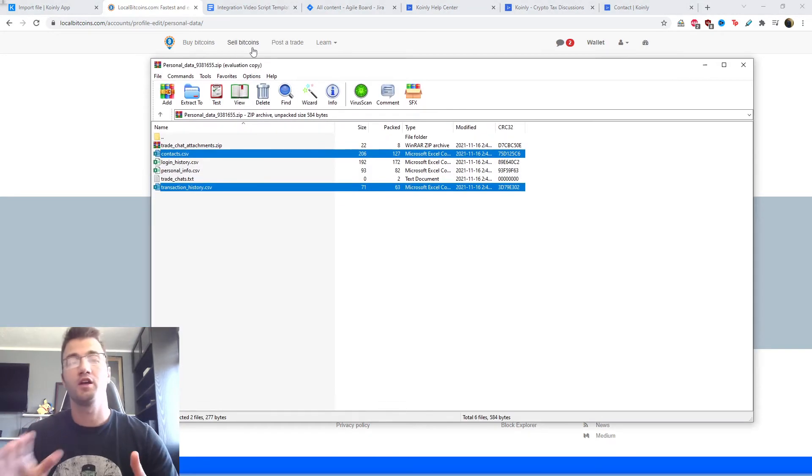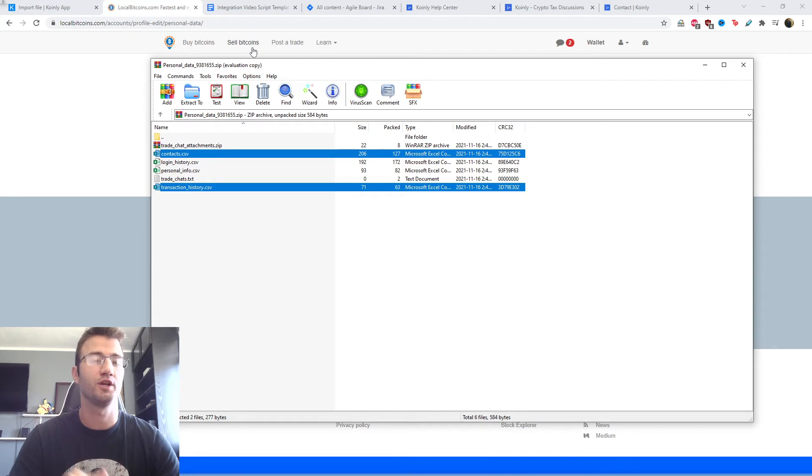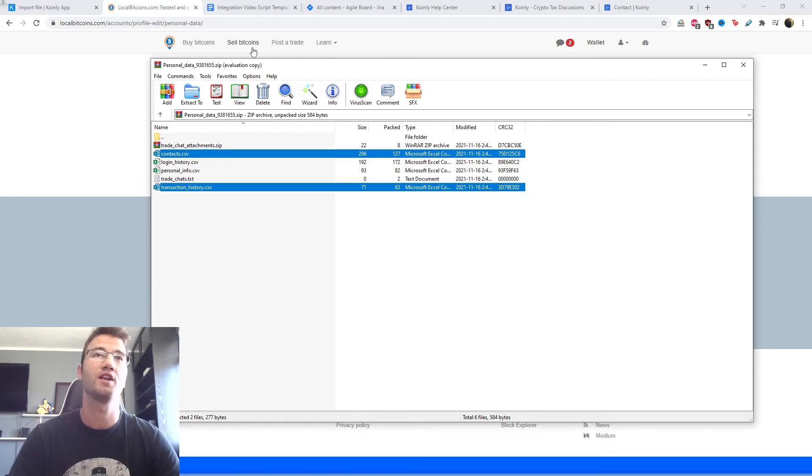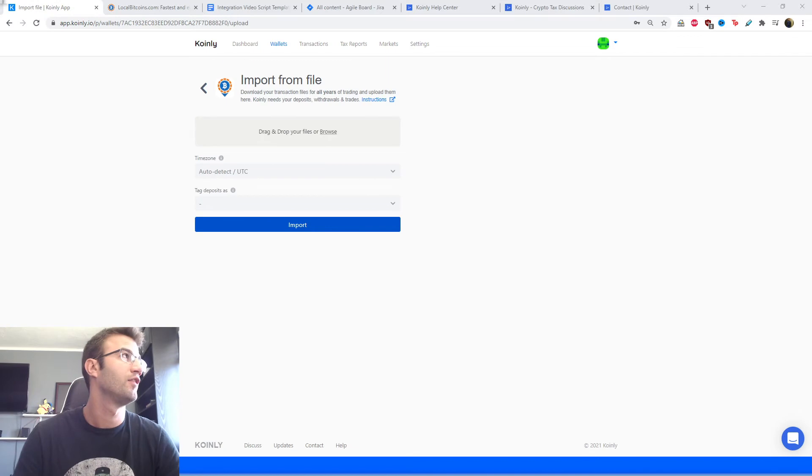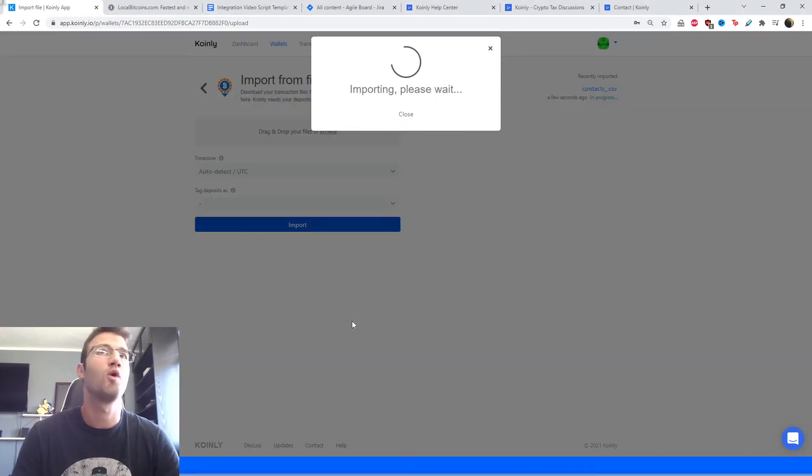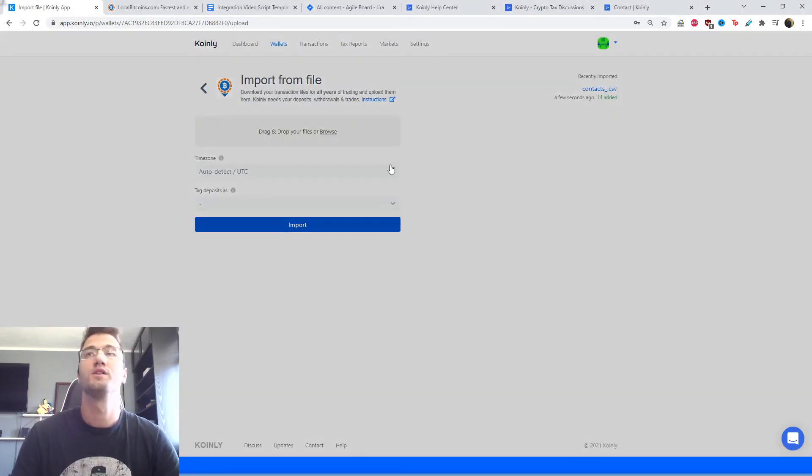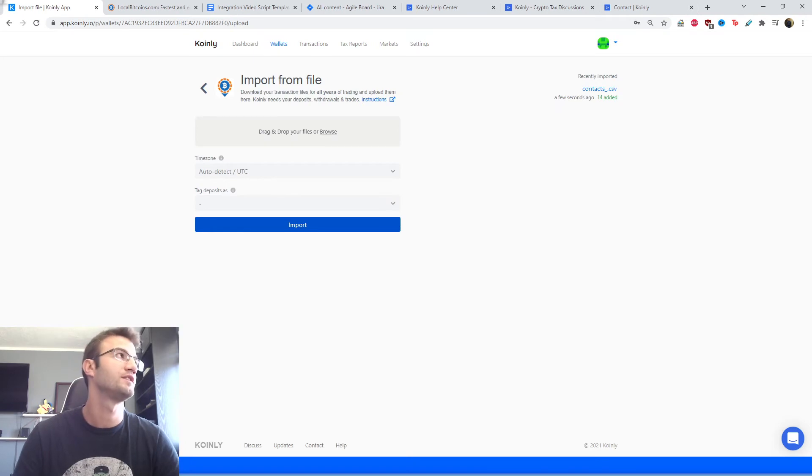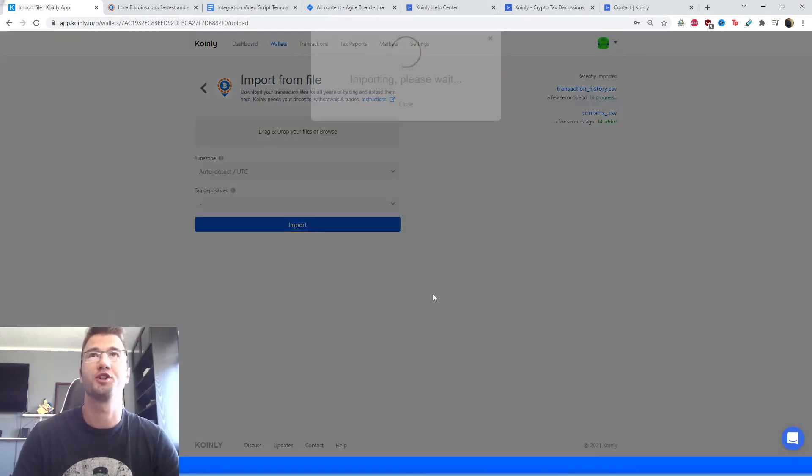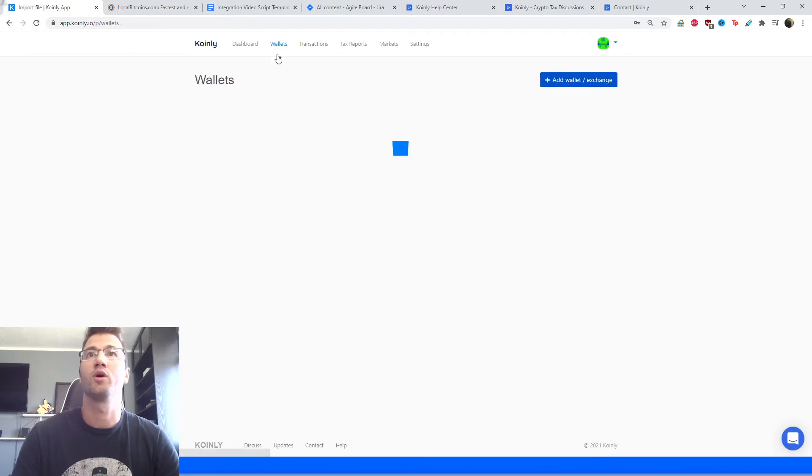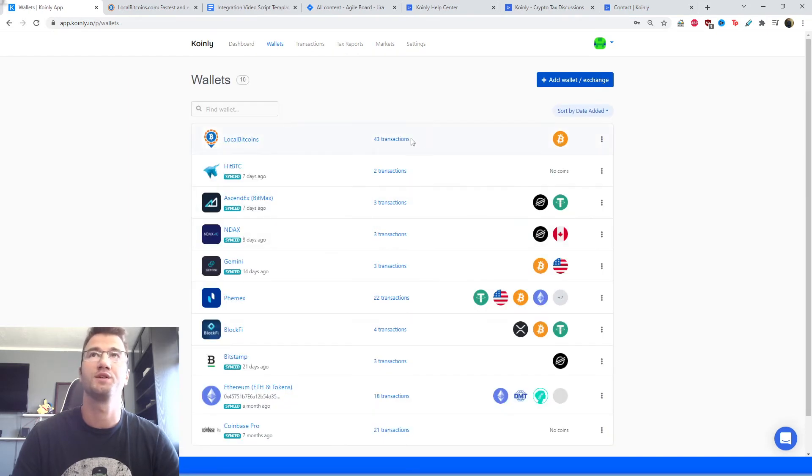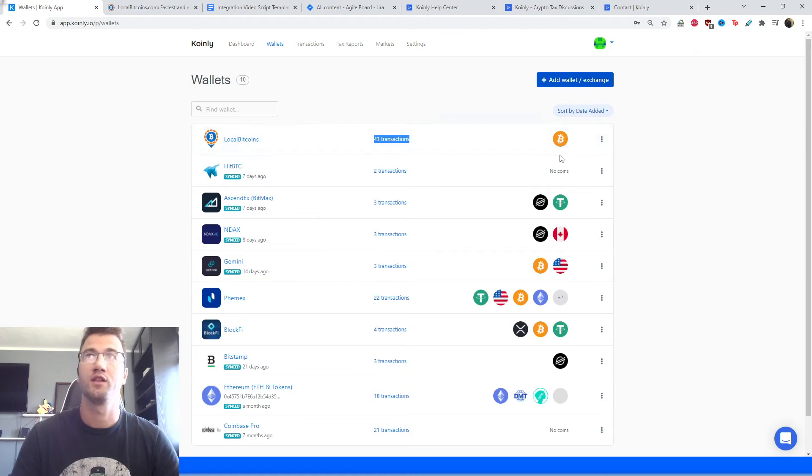And here we're actually going to get a few different files. We're only interested in two. We're interested in contacts and transaction history. So let's take those files and drag and drop them into Coinly one at a time. So I've put contacts in first, and then I'm going to put transaction history. And then we're going to go back into our wallet section. As you can see, the transactions have been imported and you can see that we're dealing with obviously Bitcoins.